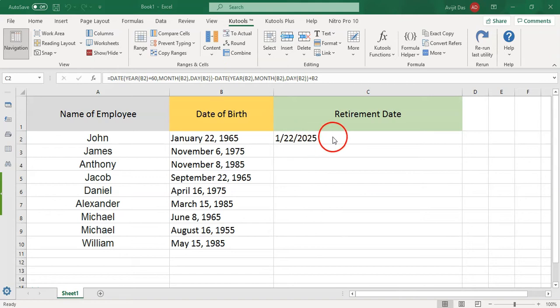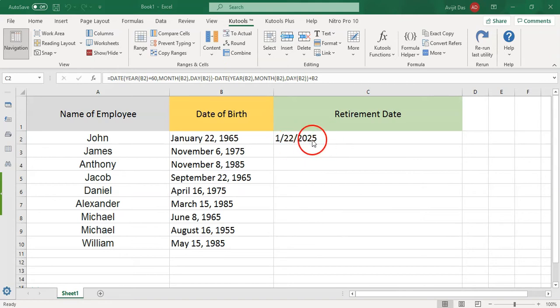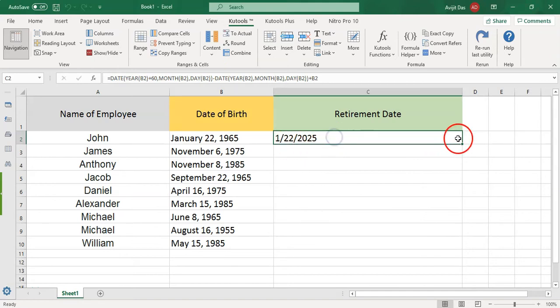Then click OK. That's it. Your employee's retirement date will be calculated automatically in the result cell.